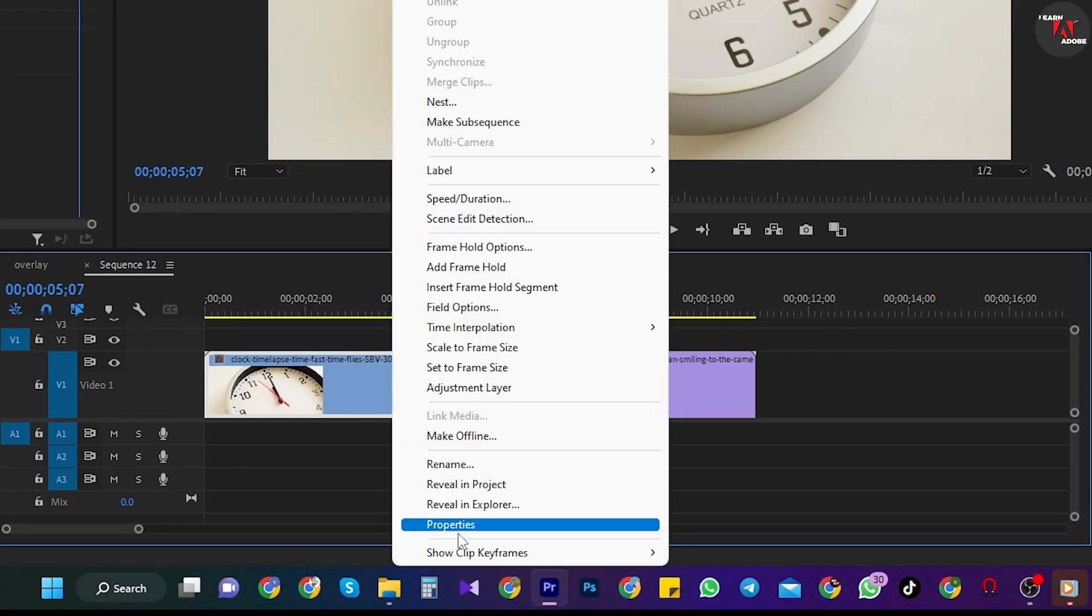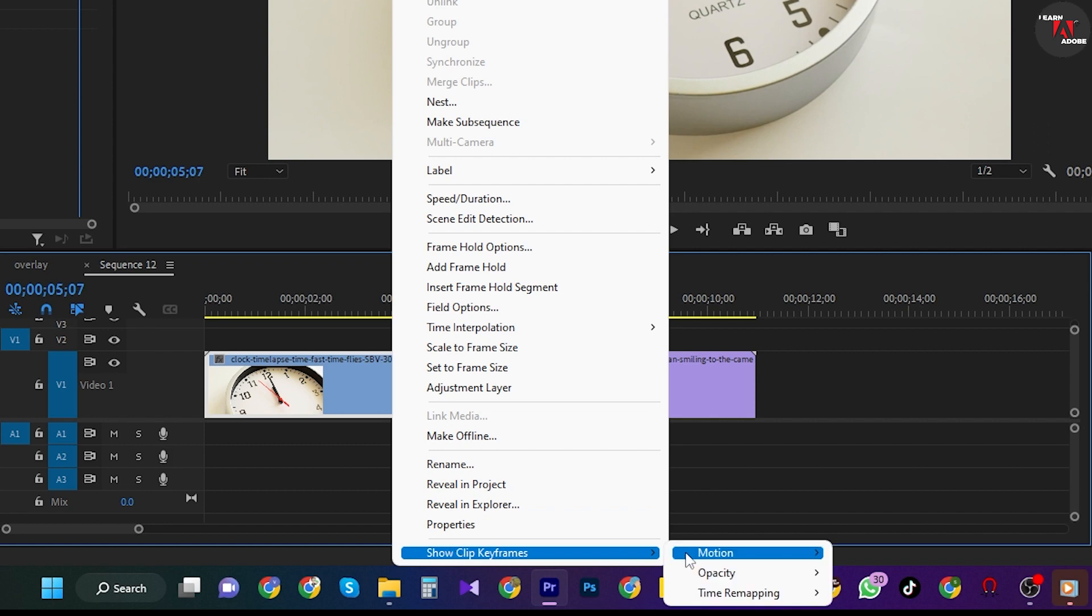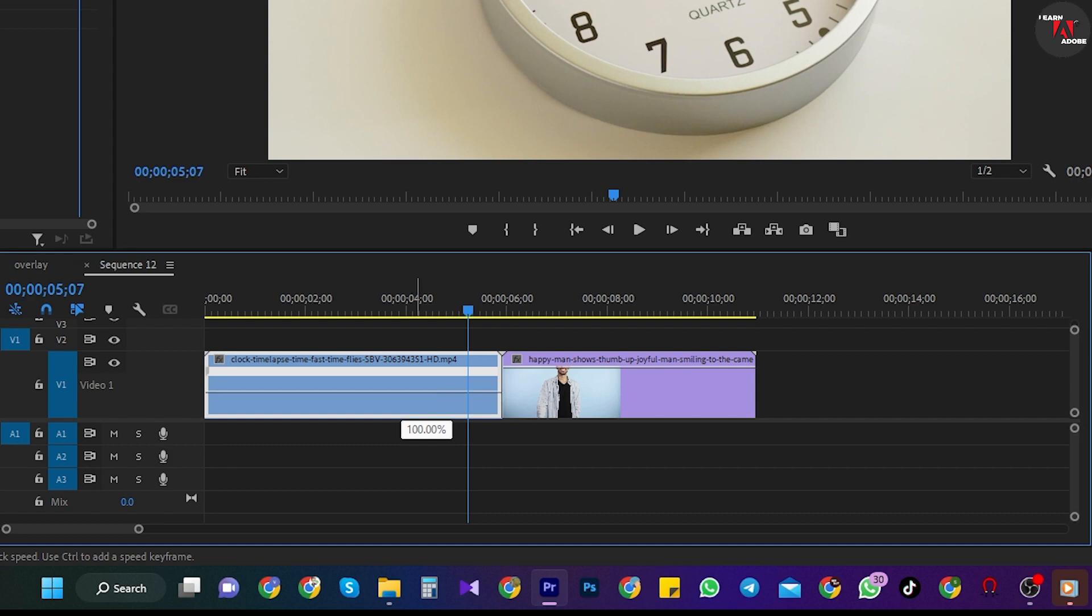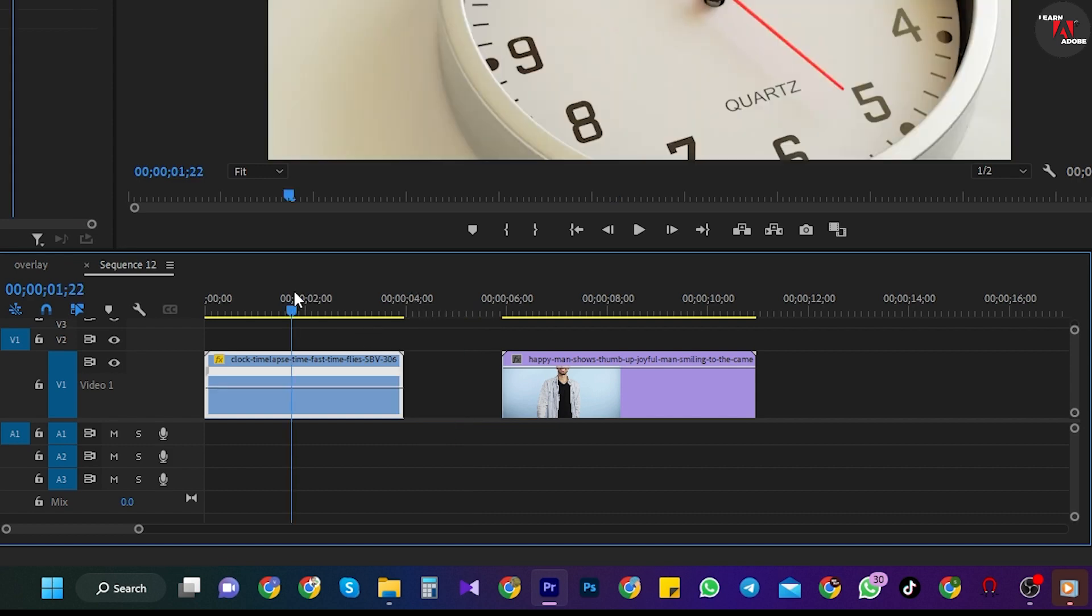Then right-click your clip and go to show clip keyframes time remapping speed. Now simply drag the line in the middle of your clip up or down to increase or decrease the speed.